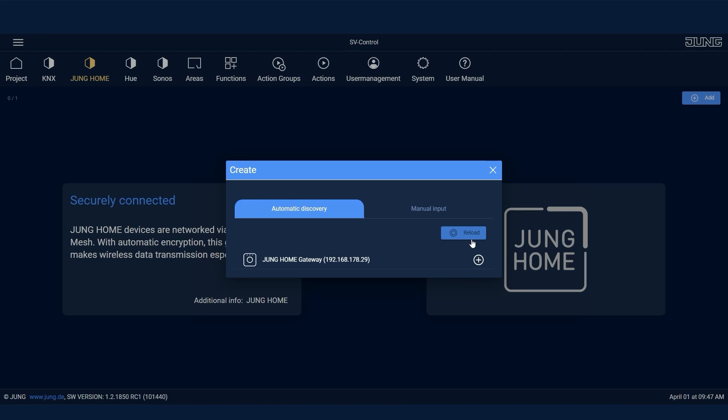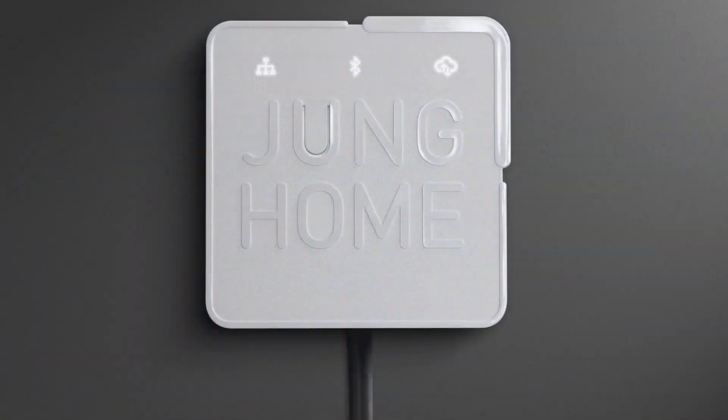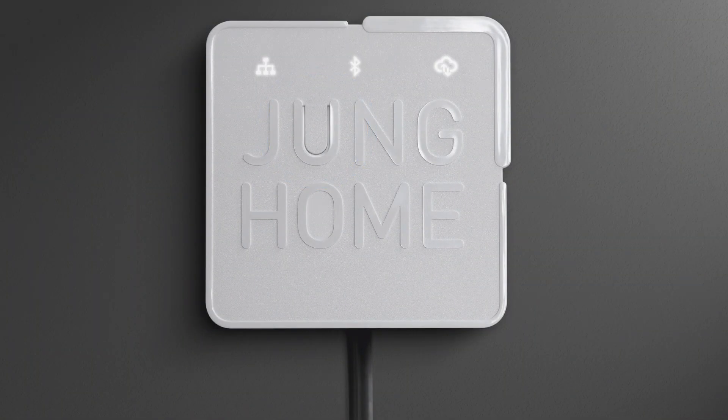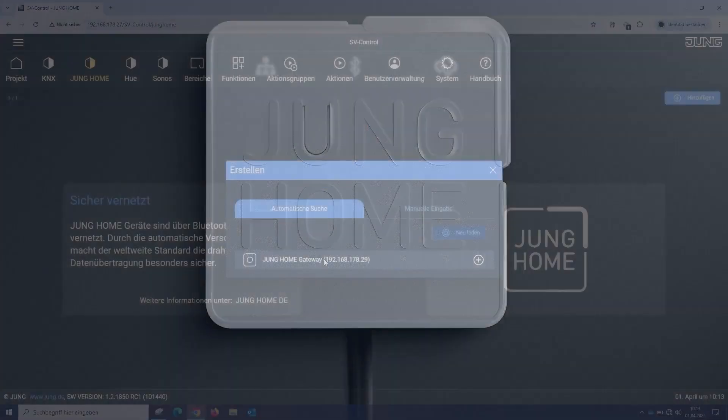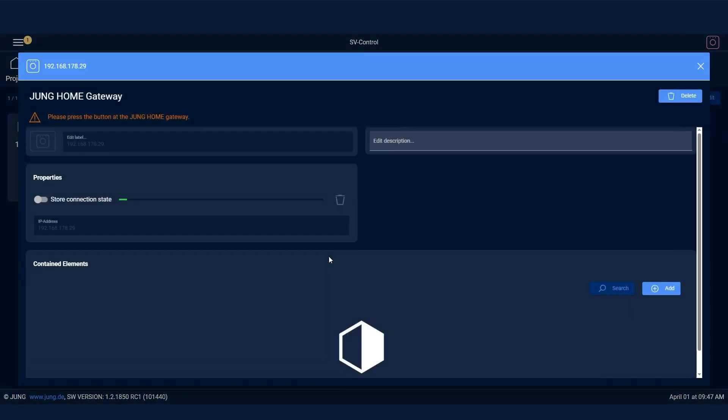To complete the addition, you need to press the U button on the Junghome gateway once. Now the Smart Visu server queries the device list from the Junghome gateway.